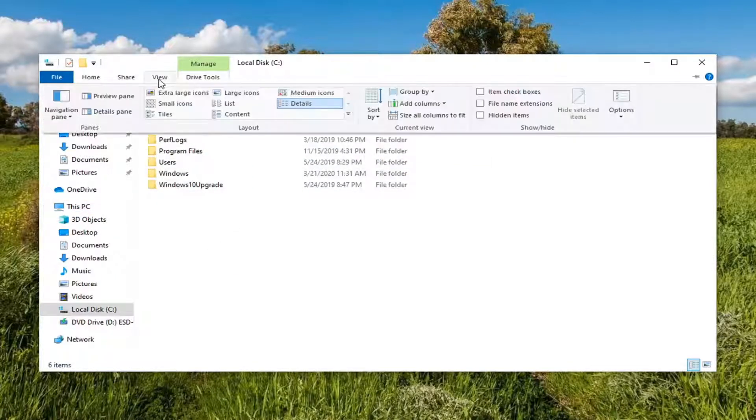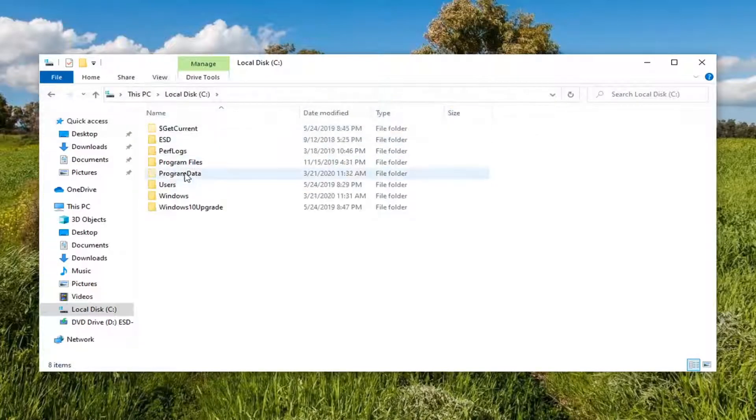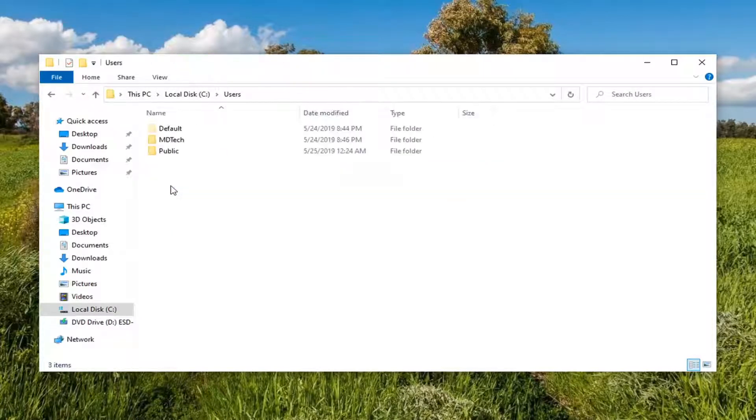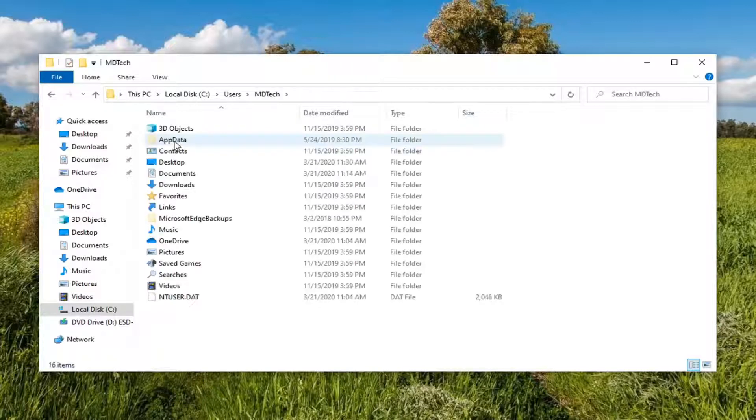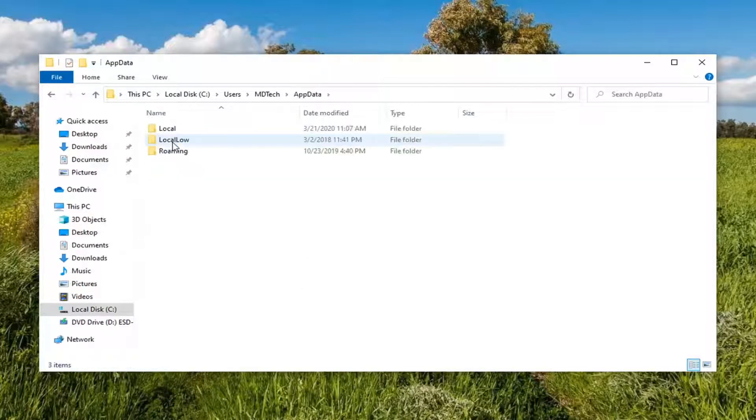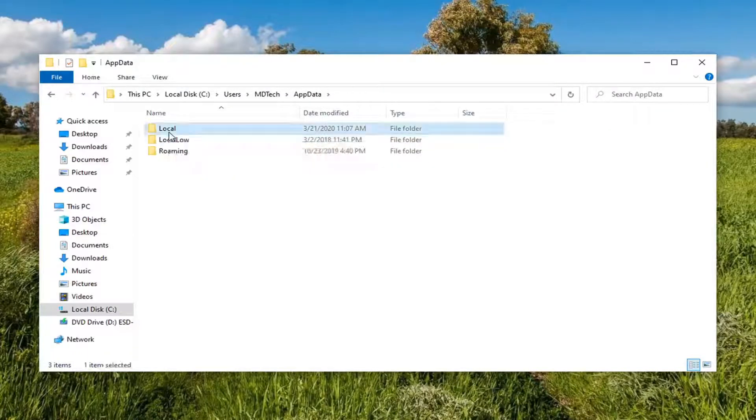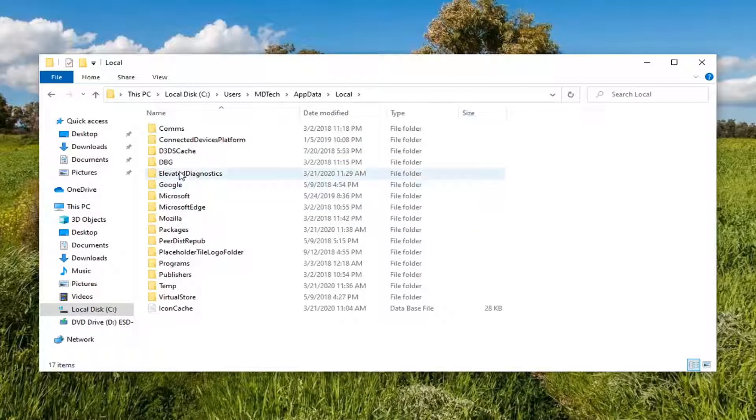Select the View tab and then select Hidden Items. Double-click on the Users folder, double-click on your user account name, and then double-click on AppData. Locate the Local folder, double-click on that, and there should be a Google folder right here.